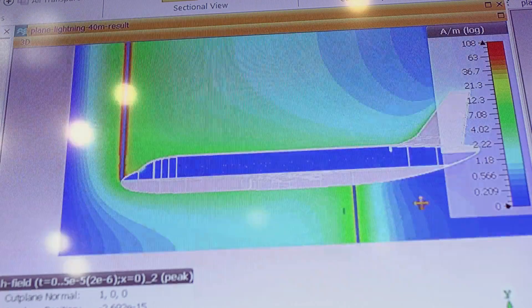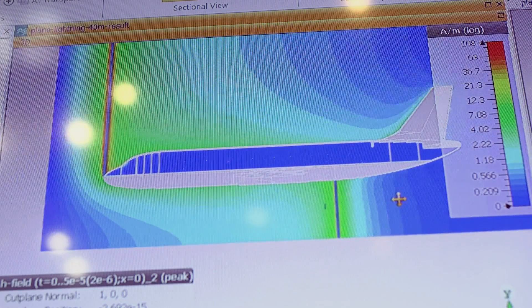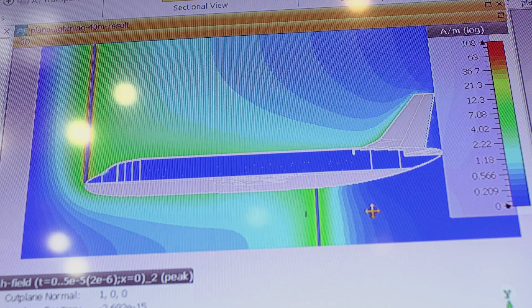Our product is three-dimensional electromagnetic full wave simulators used by our customers to design electronics, aircraft, automobiles, and so forth.